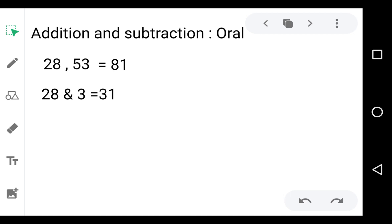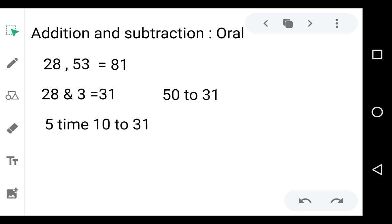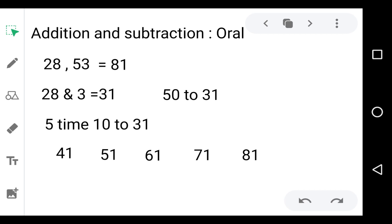Then we add 50, which means 5 tens, to 31. So: 41, 51, 61, 71, and 81. We add 10 five times to 31 — that is, we add 10 to get 41, then 51, then 61, then 71, then 81. So we add 10 five times to 31.